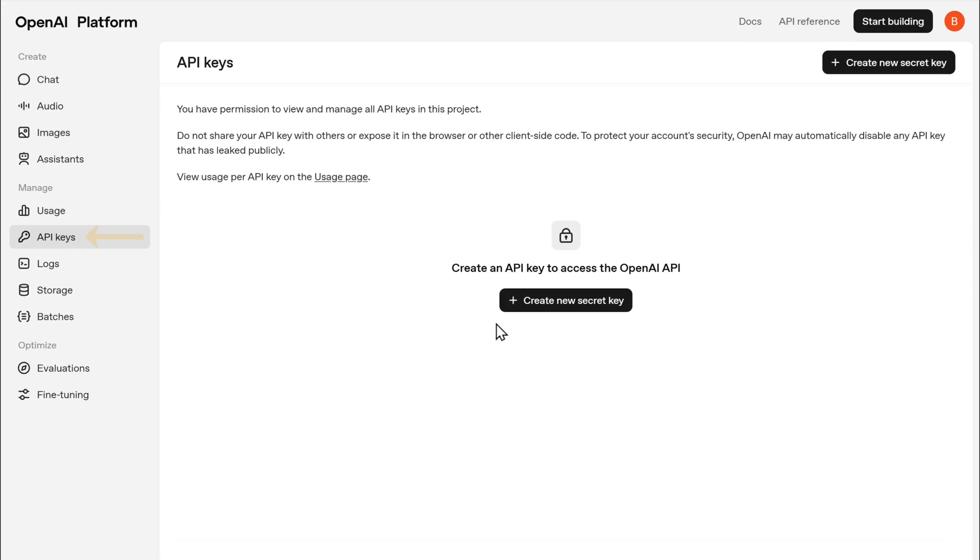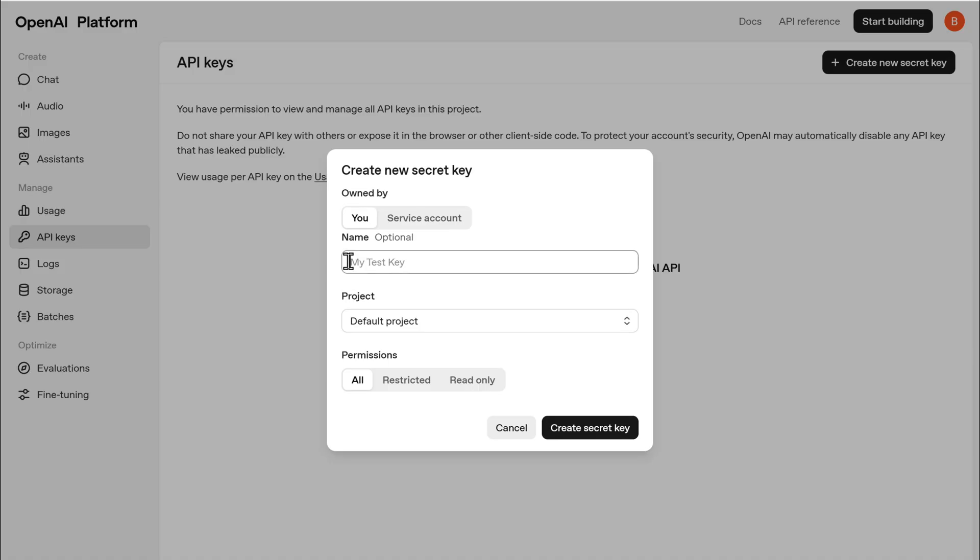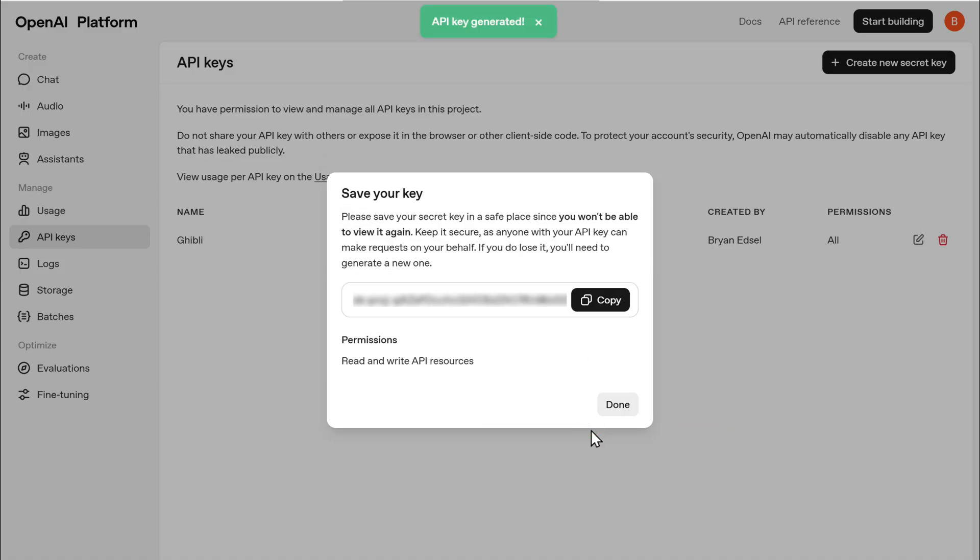Now go to API keys, click create new secret key, give a name for your key and click create secret key. And as you can see, we have got API key, but keep in mind, you'll only be able to get an API key from OpenAI if you've added a payment method first.